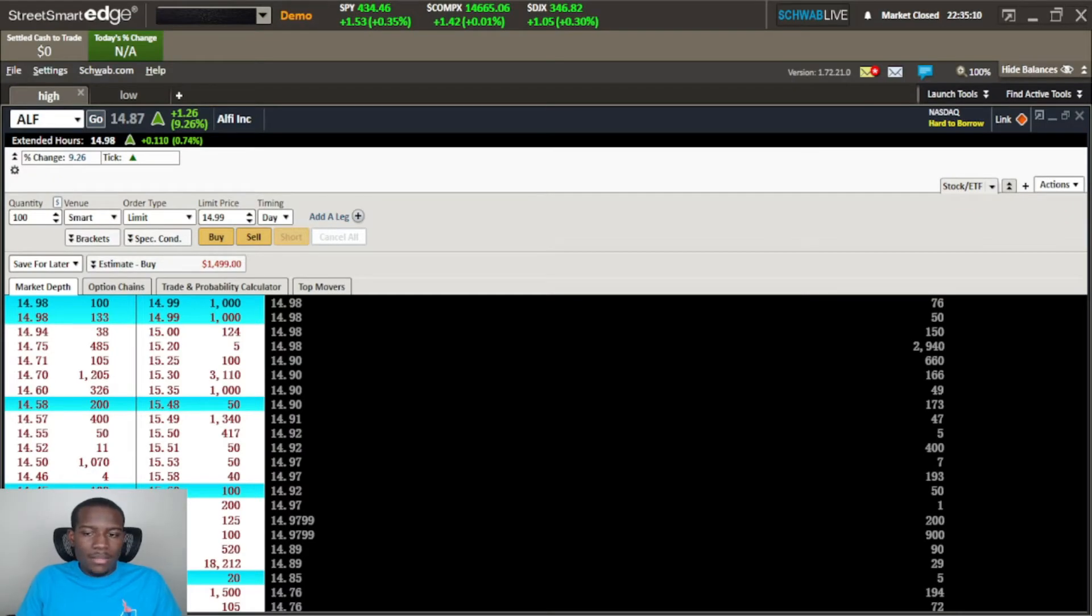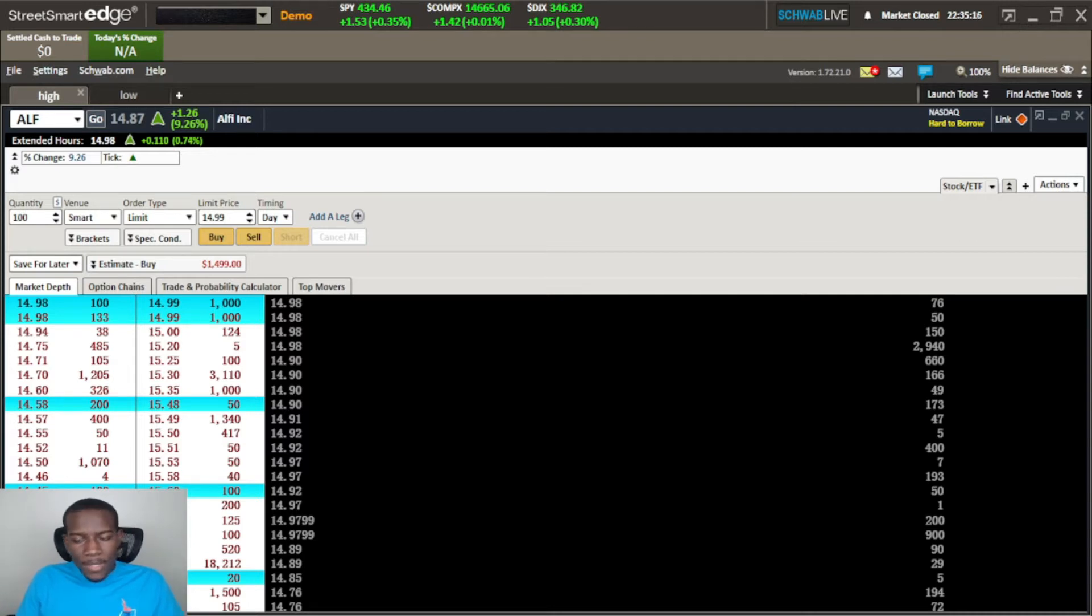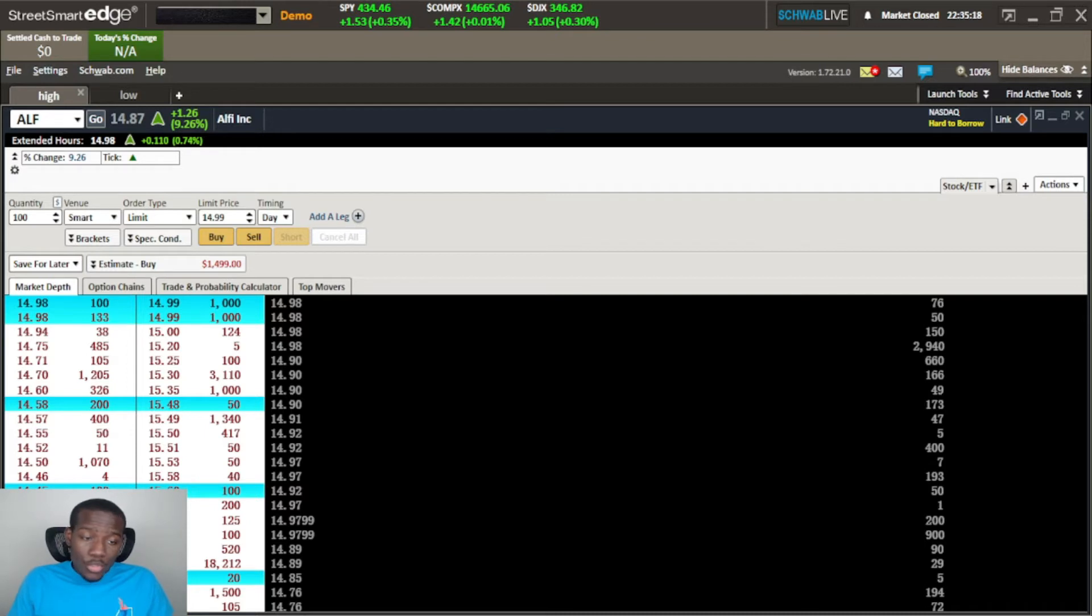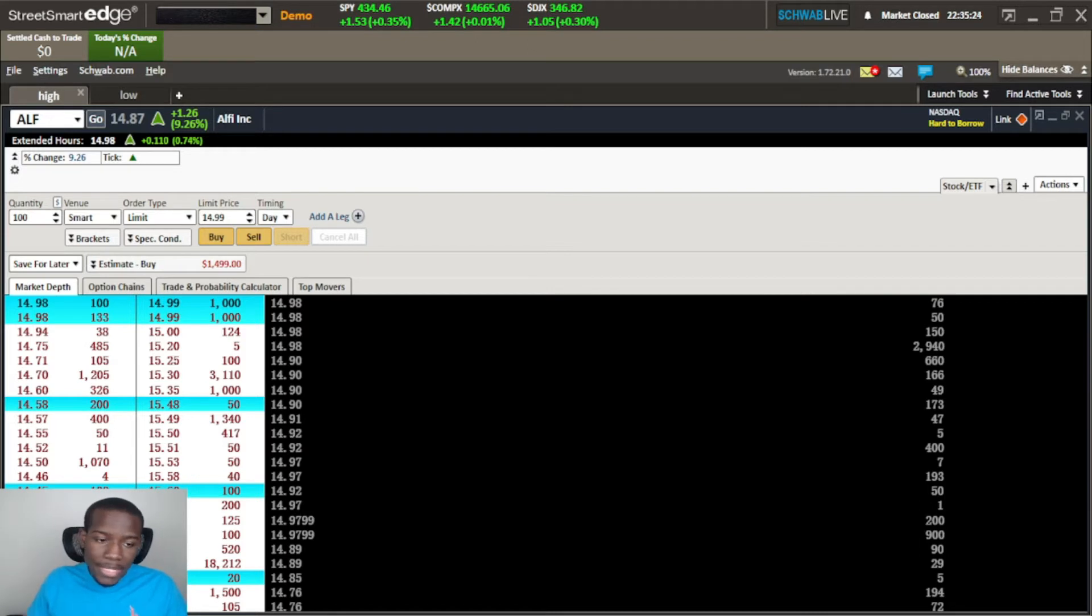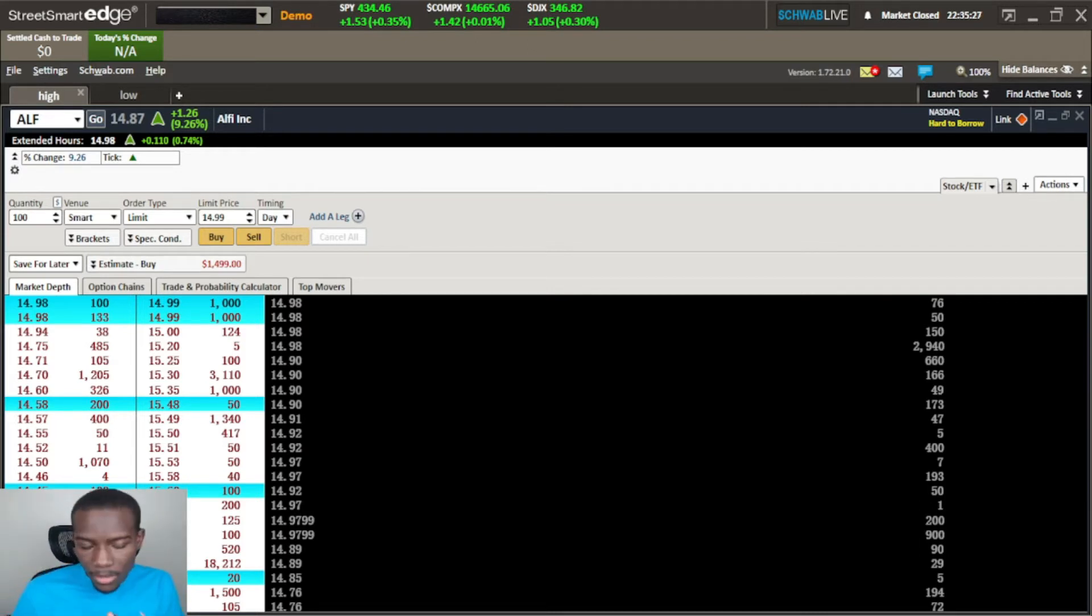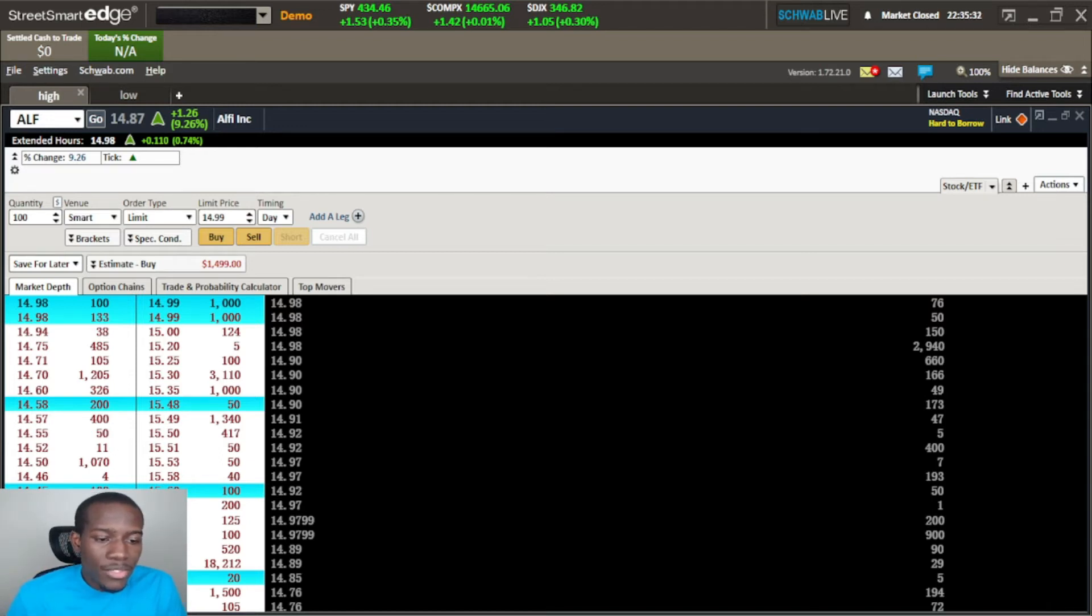What's up guys, this is HH Trader back with another Street Smart Edge tutorial video. I'm gonna have to make these videos shorter - the editing on them is absolutely devastating, editing a 30-minute video. So I'm gonna make them shorter for quicker edits and quicker video output.